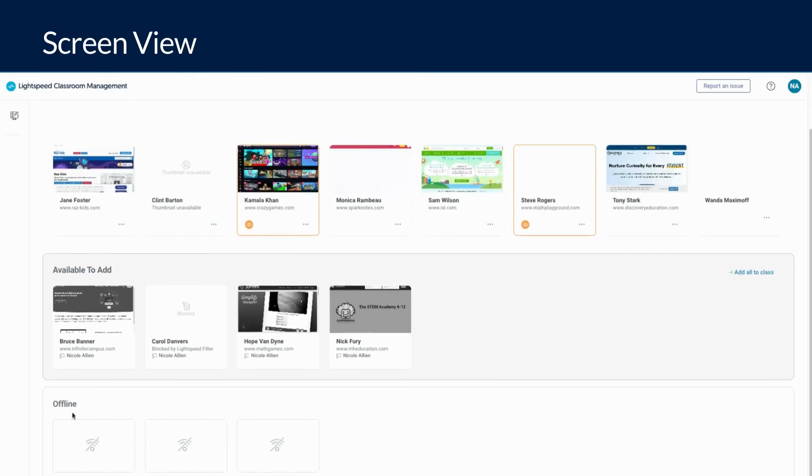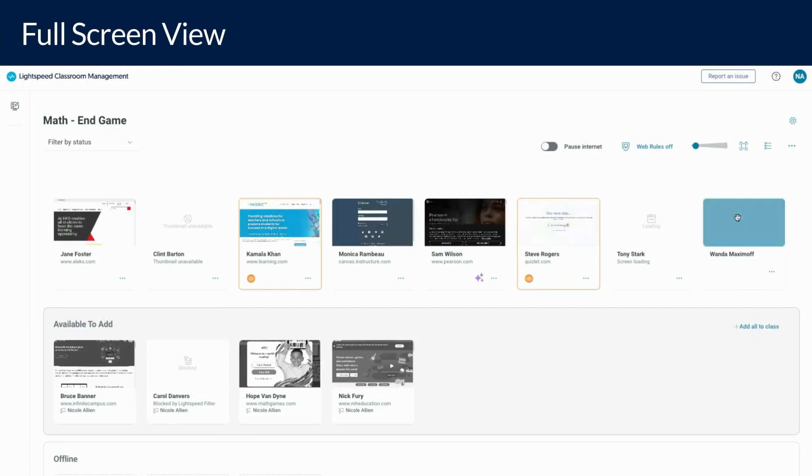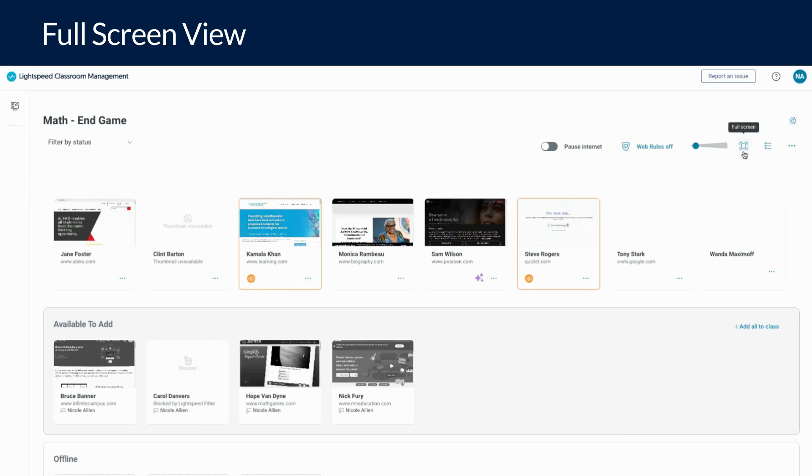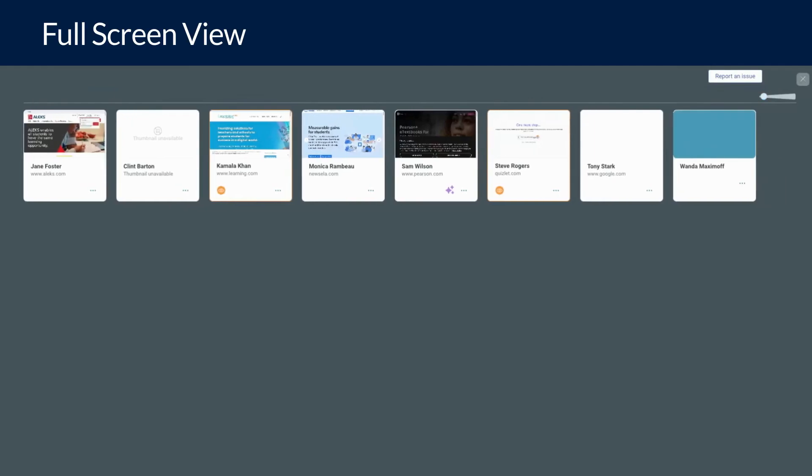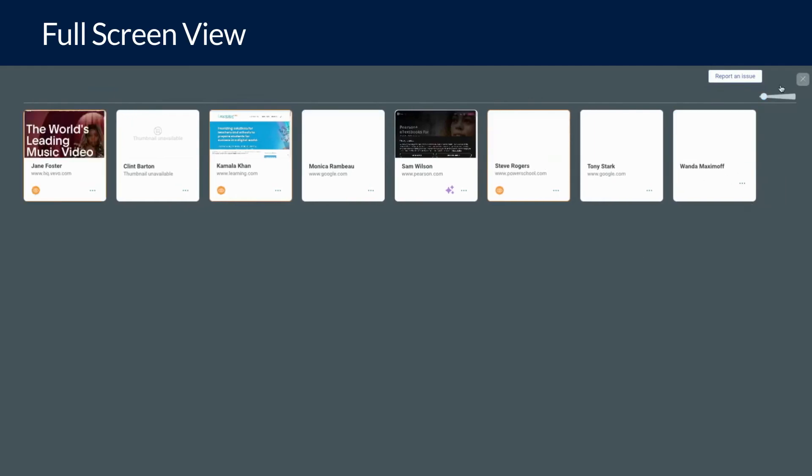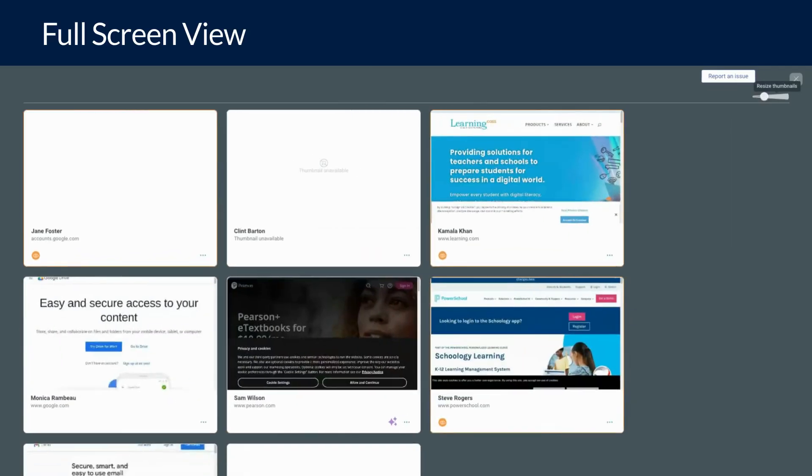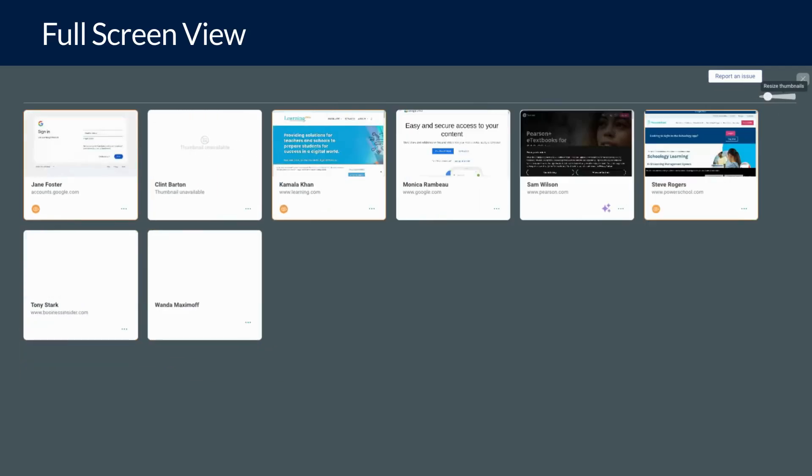To help you focus only on your students' screens, Lightspeed Classroom provides you with a full screen view as well. Click on the full screen button next to the resize thumbnail slider and your view will change to remove all components of Classroom from view except for student screens. You can still resize screens in this view.